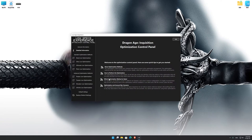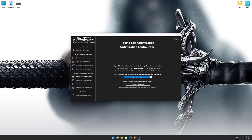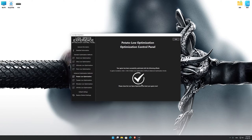When the optimization control panel loads, simply select the optimization presets and the resolution you would like to render your game at. This is something you will need to experiment on your own in order to see what works for your system the best. Once you decide which optimization presets and resolution you are going to use, press the Execute Optimization button and then start your game.